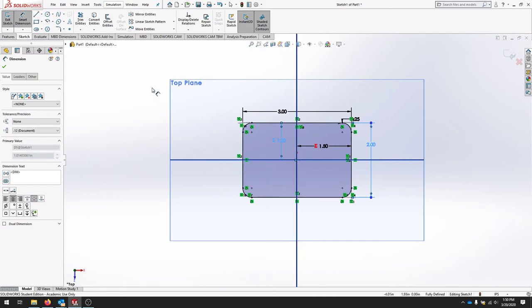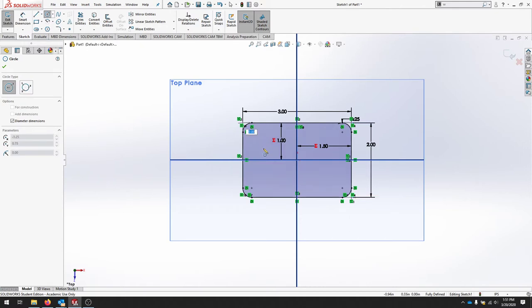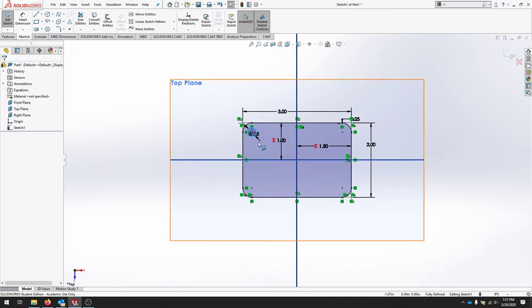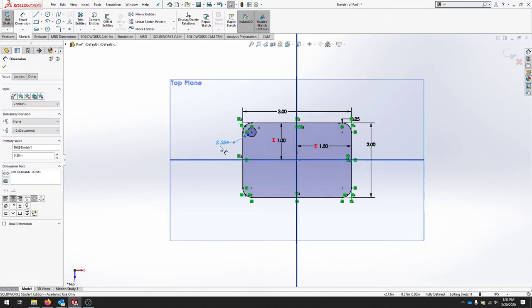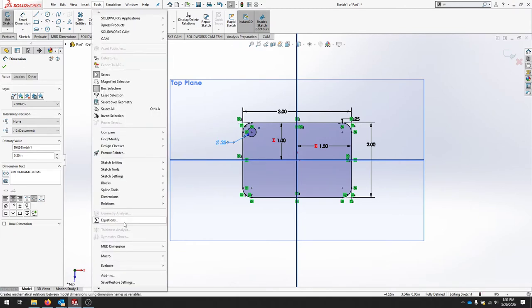My last step is to create some quarter inch circles. I'm going to make a global variable for this. Let's go to tools and equations.